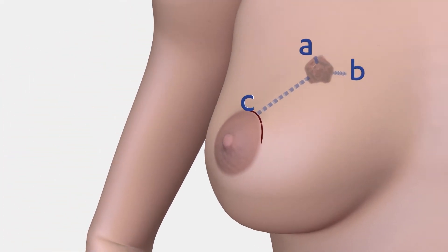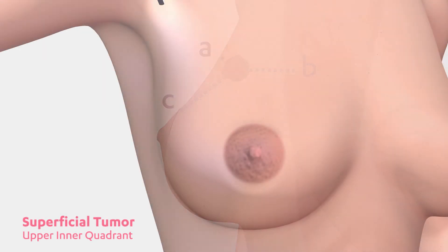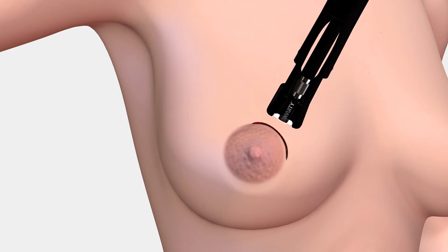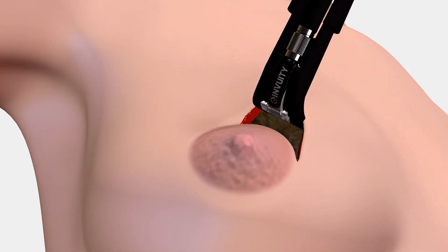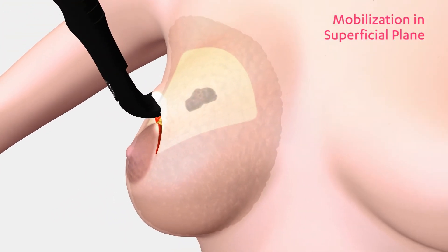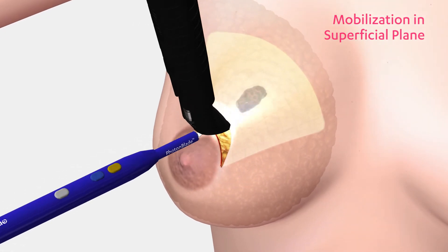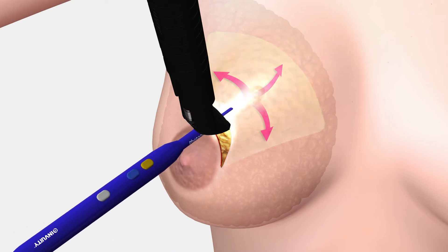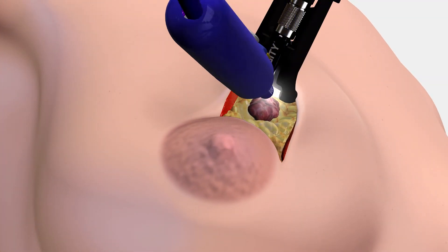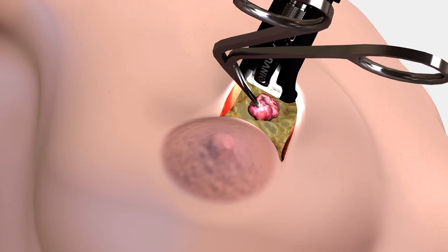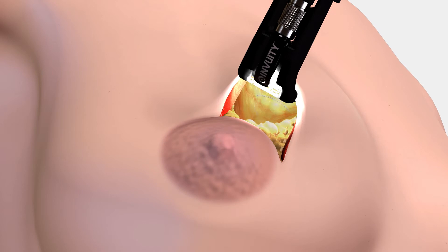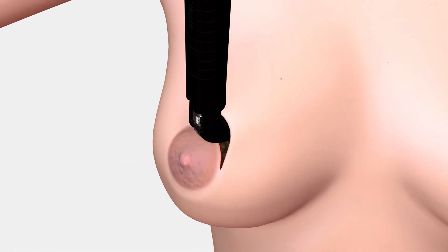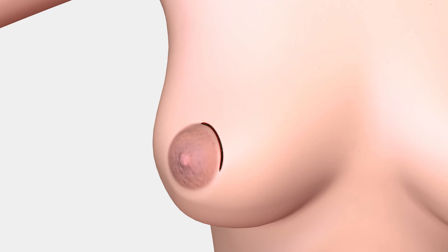A superficial tumor located in the upper inner quadrant of the breast can typically be accessed via a periareolar incision. During dissection towards the tumor, in this case in the superficial plane, extend the plane of dissection medial and lateral. This mobilization of surrounding tissue in the superficial plane allows the tissue to be re-approximated during closure. As a general principle, mobilize three to four times the width of the tumor in the medial and lateral directions, as well as past the site of the tumor. Once the tumor has been excised, prevent a defect in the breast by re-approximating the surrounding breast parenchyma. This can be done with multiple interrupted 3-0 Vicryl sutures. Once healed, periareolar incisions are difficult to see.